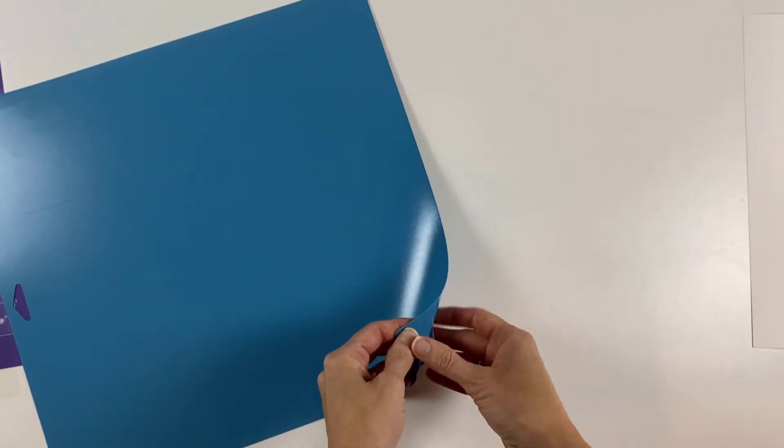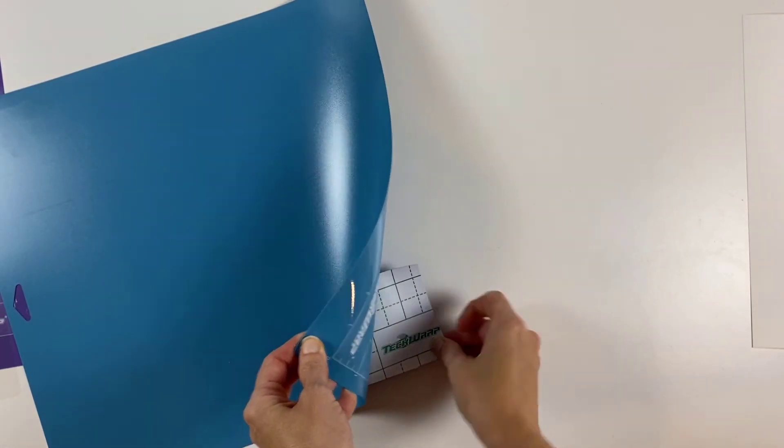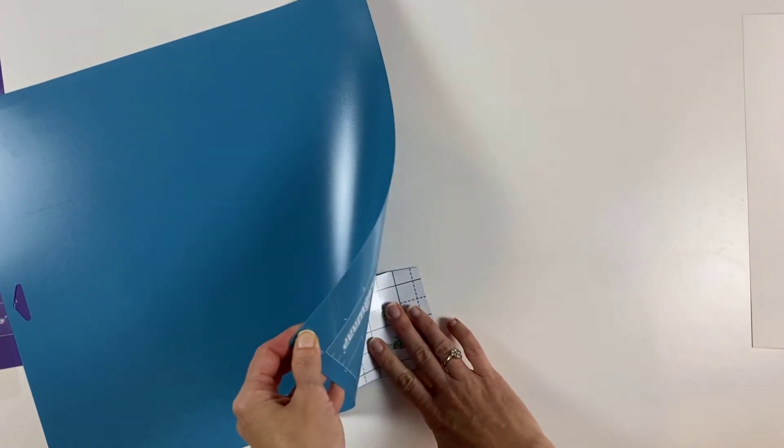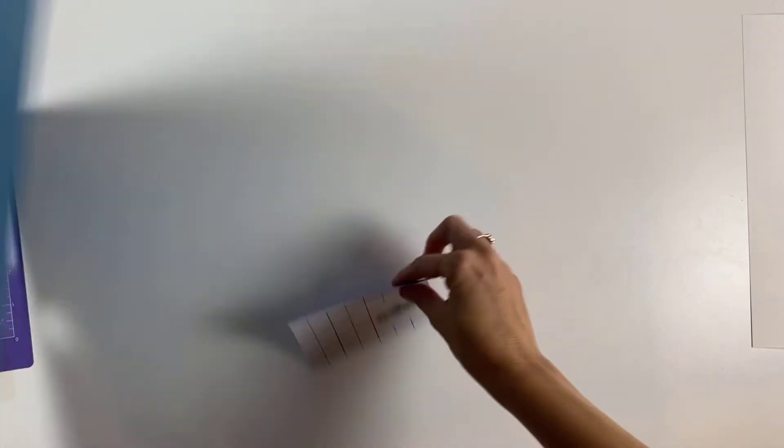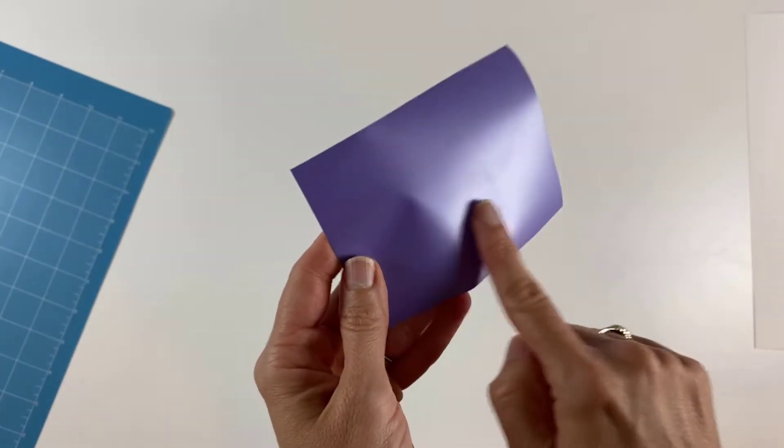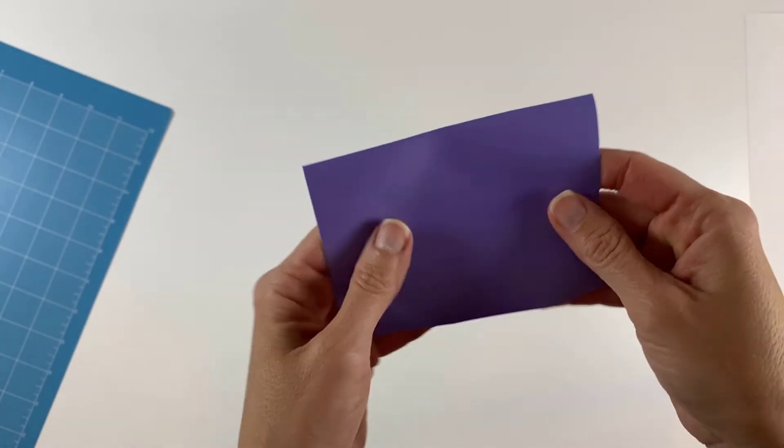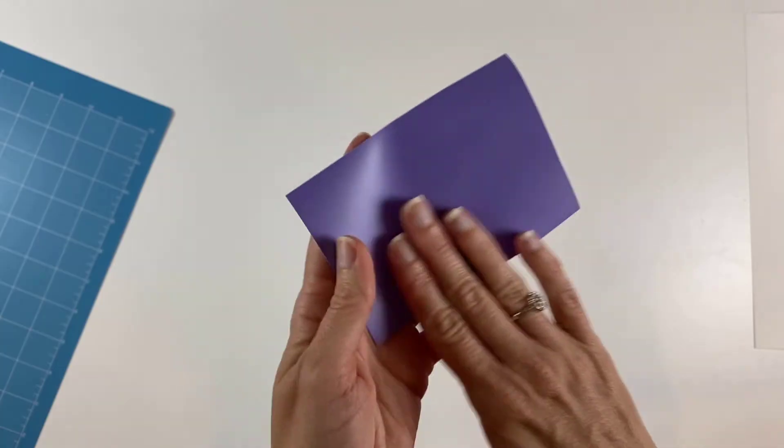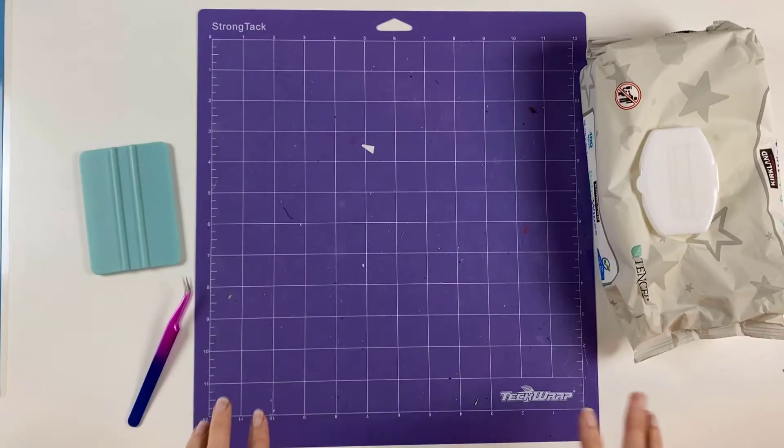And then you do the same with vinyl. You just pull the mat away and then you don't get any bumps in your vinyl. Everything is smooth after your cut.